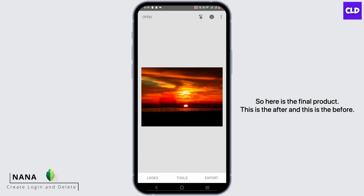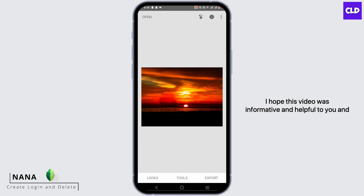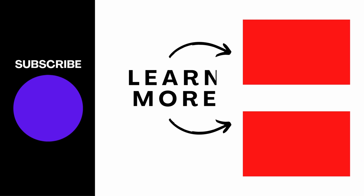So here is the final product. This is the after and this is the before. I hope this video was informative and helpful to you. And this is a wrap for how to remove a person from any photo using Snapseed. Thank you so much for watching.